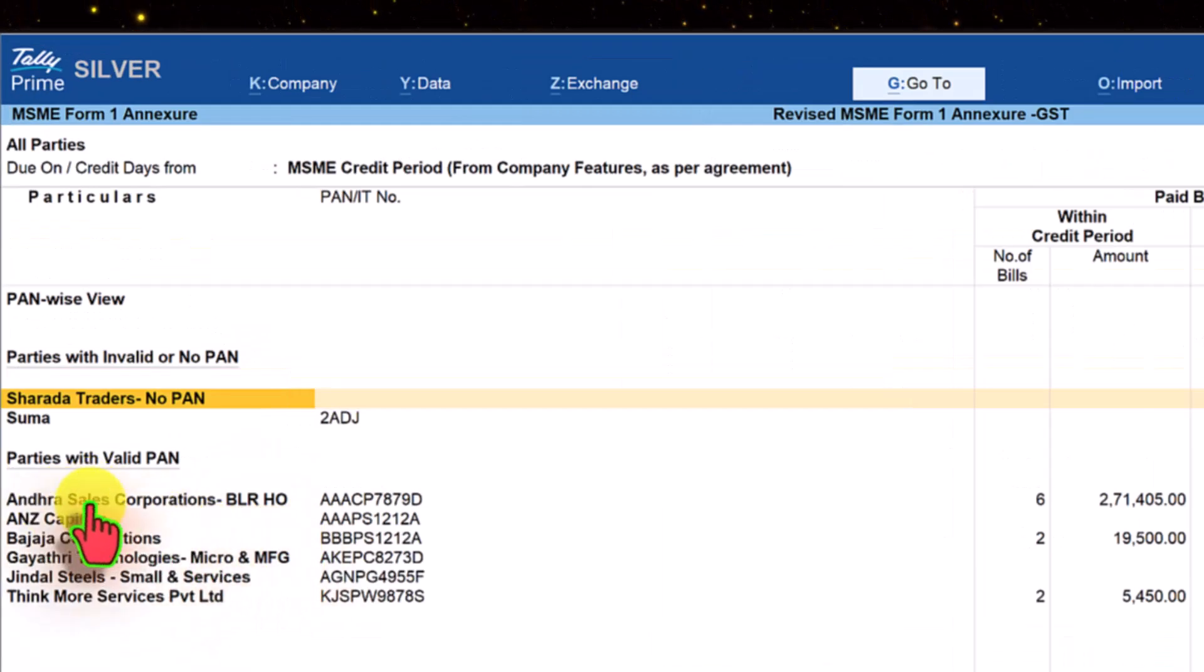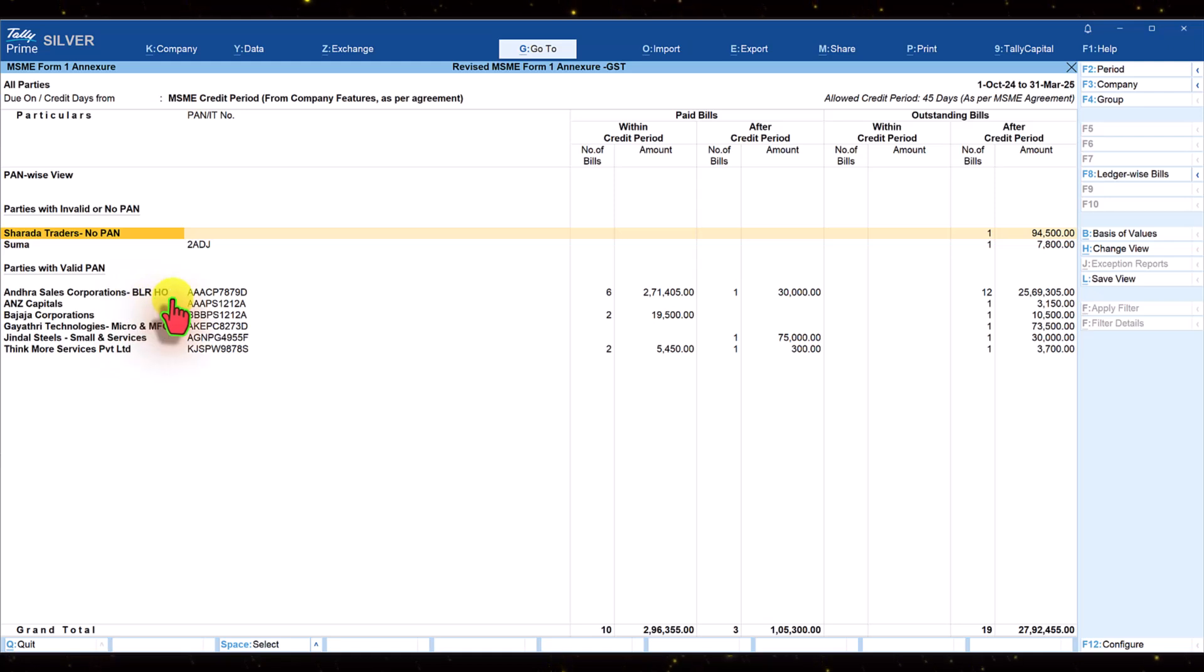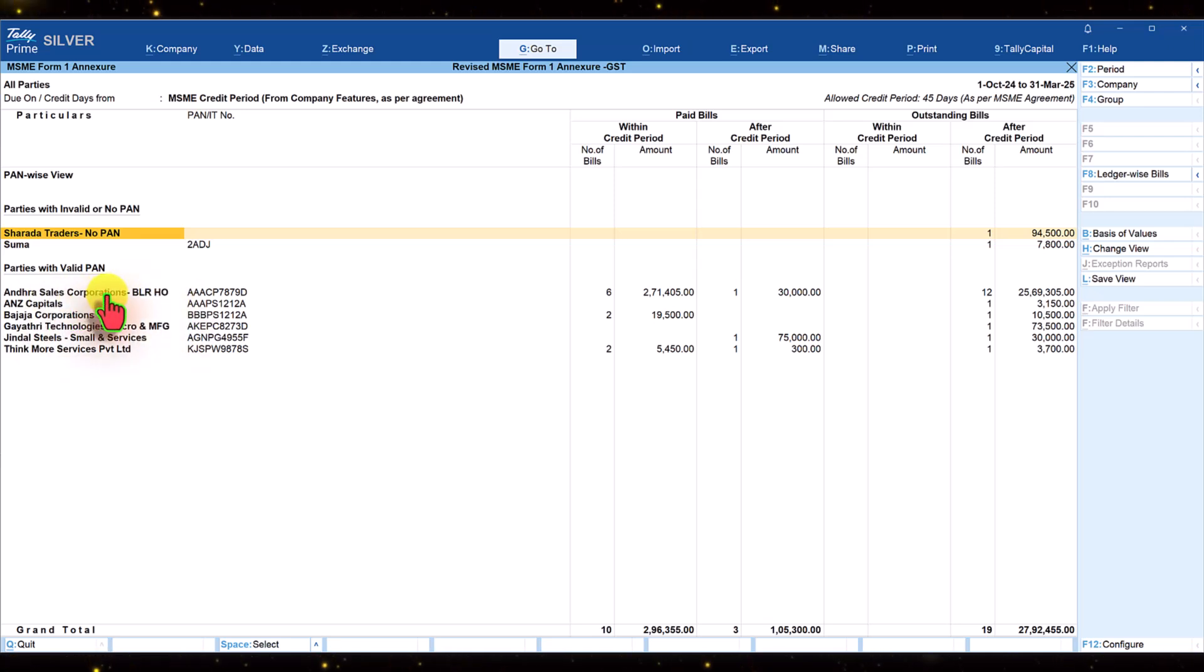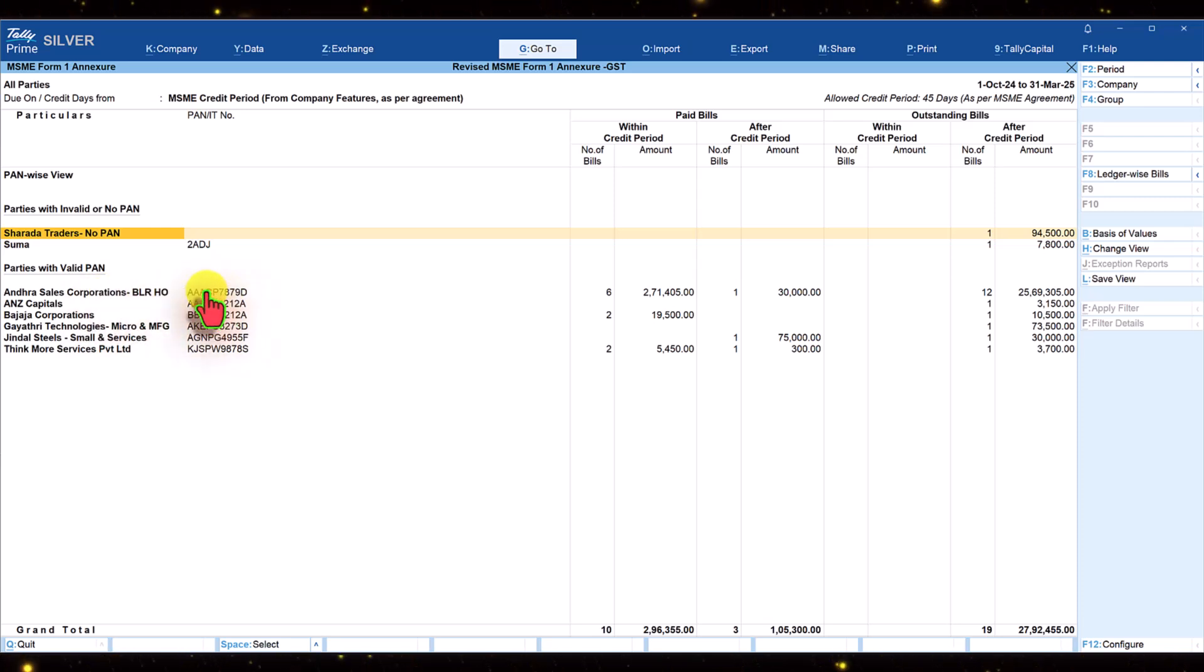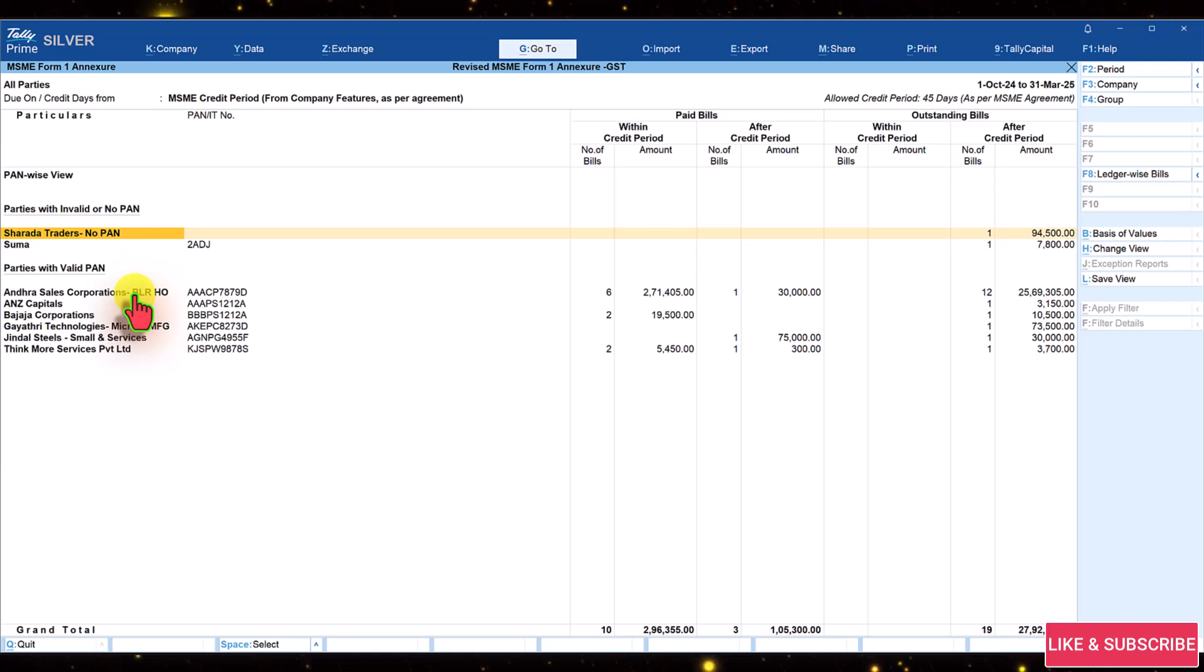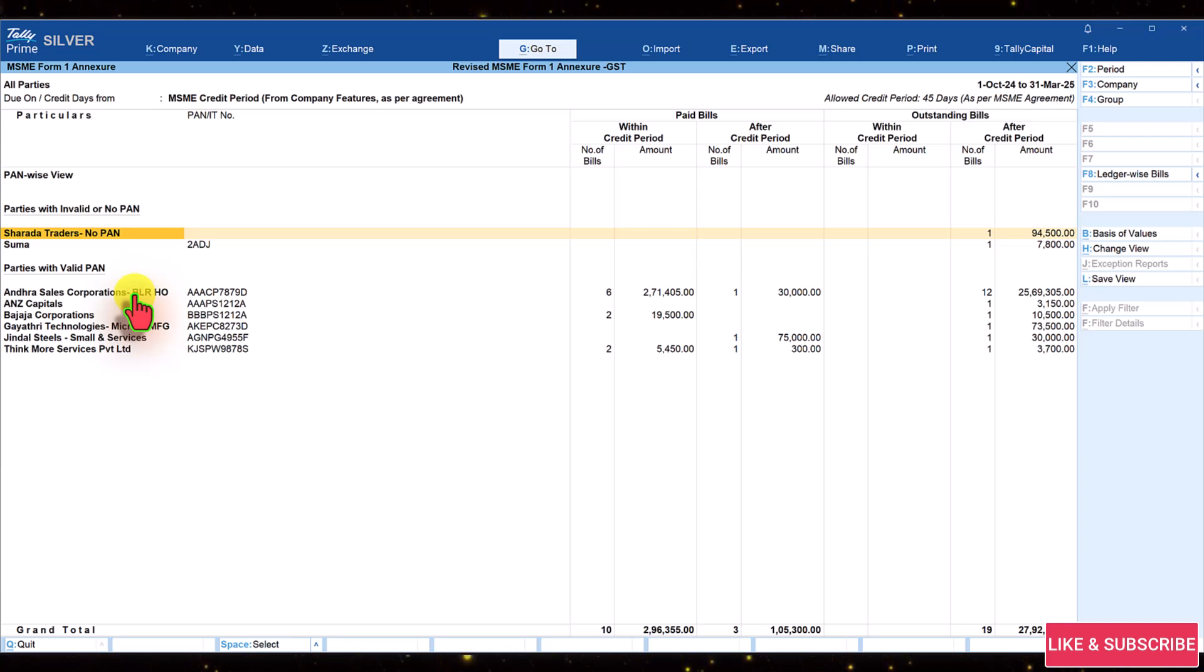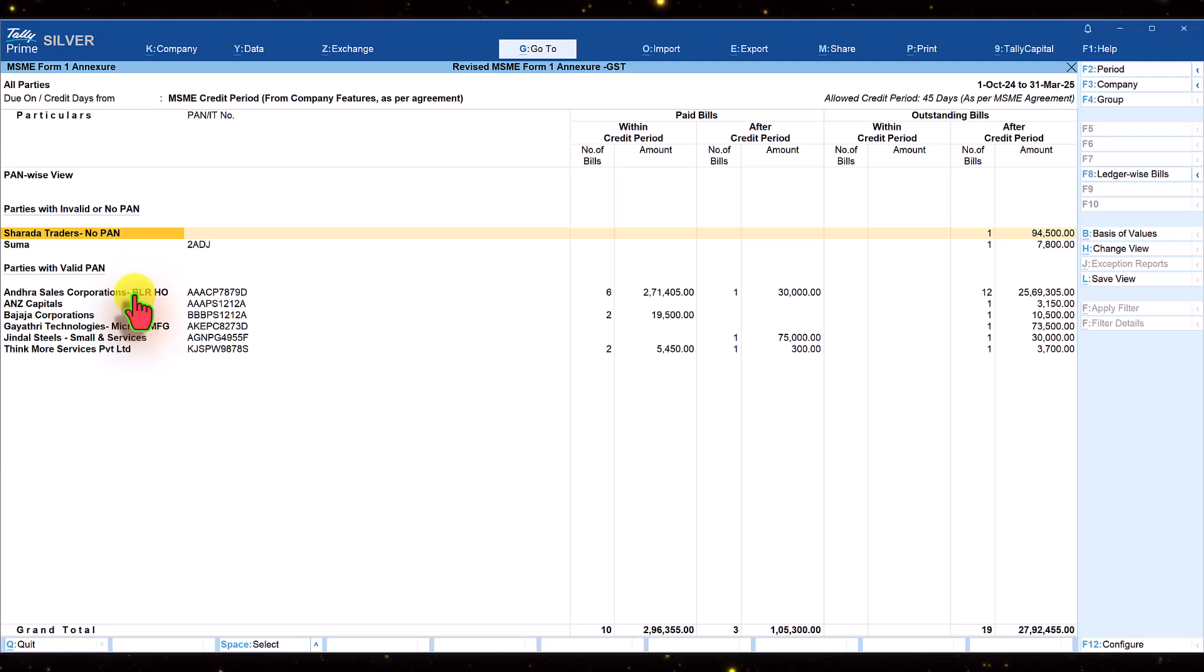Notice here the first party is Andhra Sales Corporation which says BLR HO - Bangalore HO. This is the ledger created in Tally and the PAN of the party is captured in the party master. Based on the PAN, Tally is now giving you this report. Since this company has branches nationwide and reporting has to be done PAN-based, Tally will consolidate the total bills of the party considering all location bills.